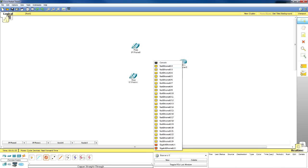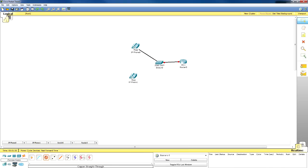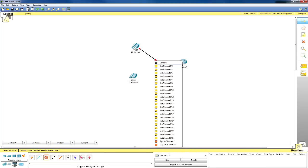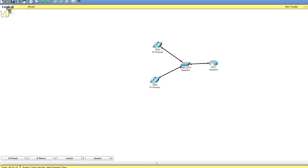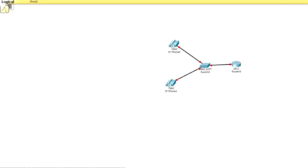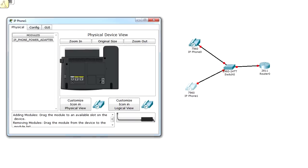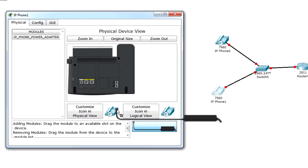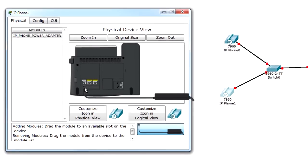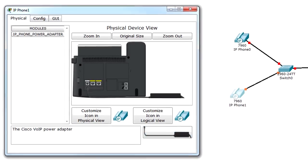First thing you do is connect the router to the switch and then switch to each IP phone. The next thing, since we're not using Power over Ethernet, we're going to plug in the IP phones using the external cable.